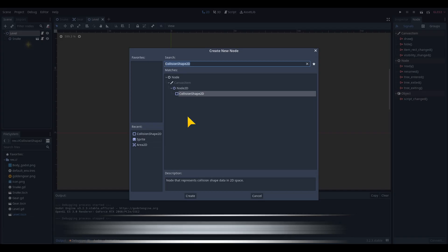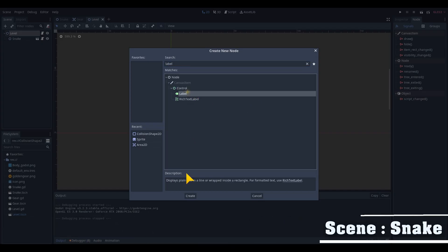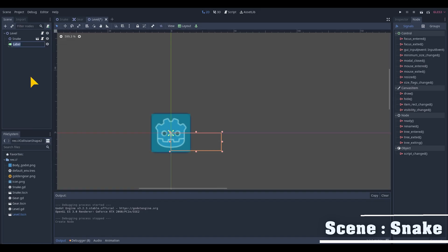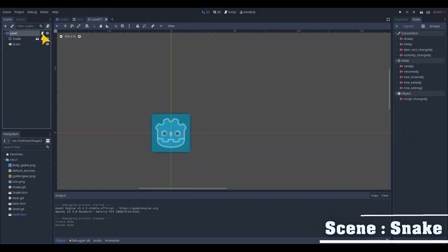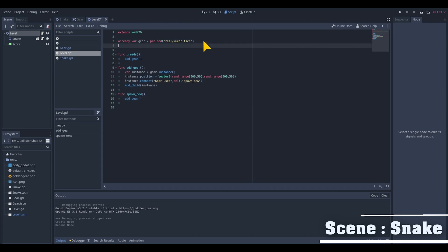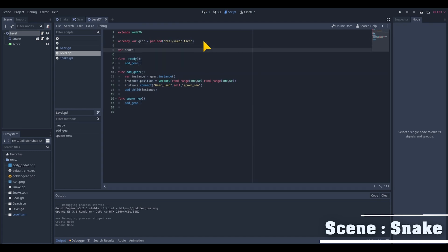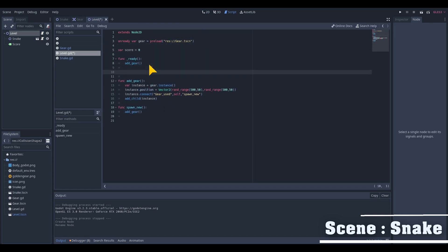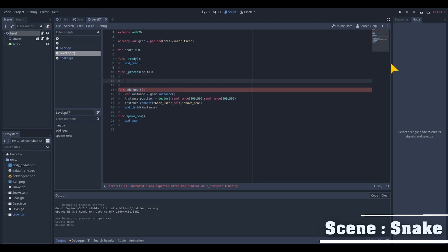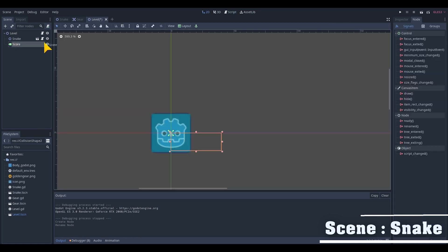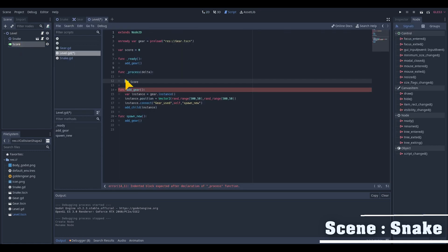Add a label node as a child on the level for showing the score. In the script we will add a variable for the score and set it to zero.